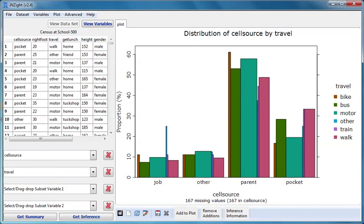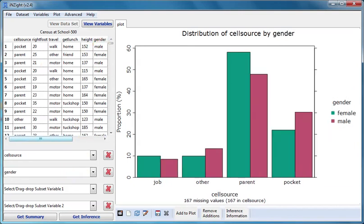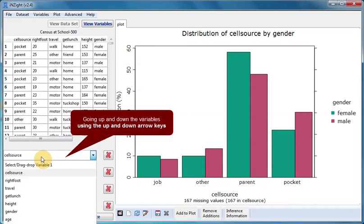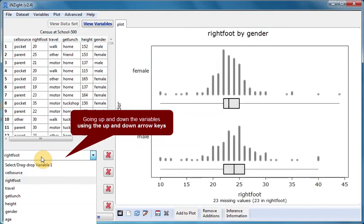We'll conclude by showing the effect of using the arrow keys when we have two variables. Let's use gender as variable 2 and click inside the variable 1 box. Using the up and down arrow keys lets us explore quickly every other variable plotted against gender.